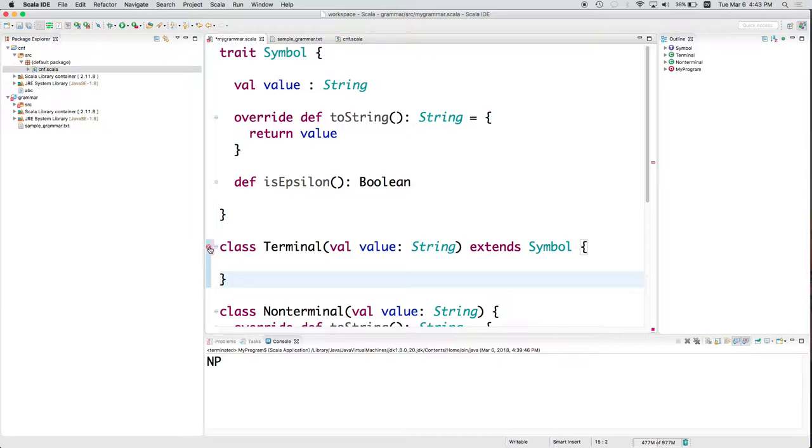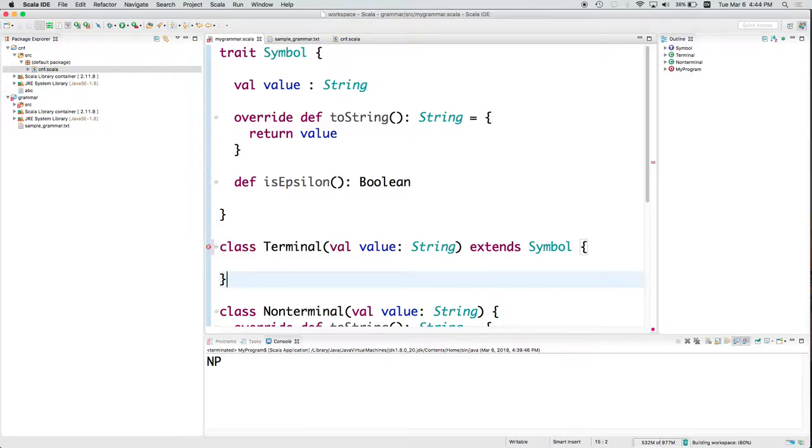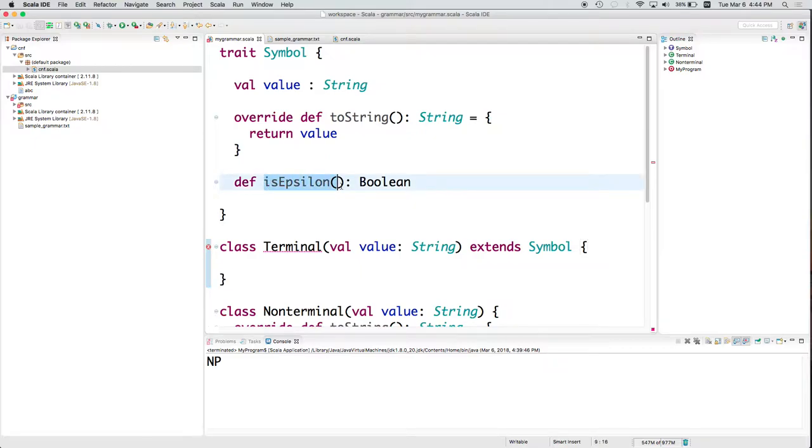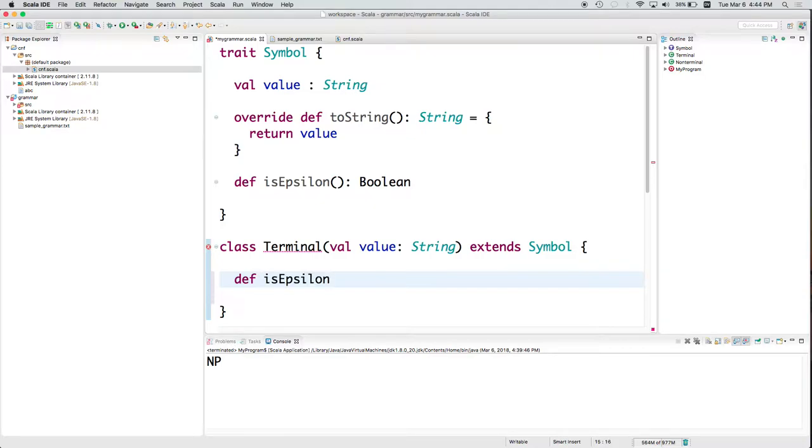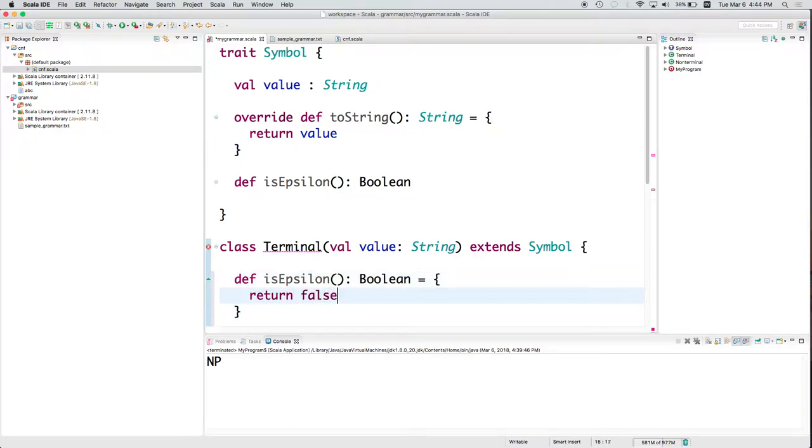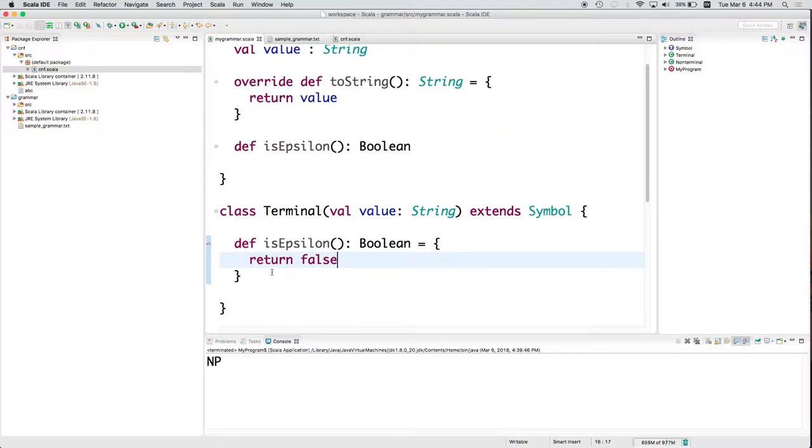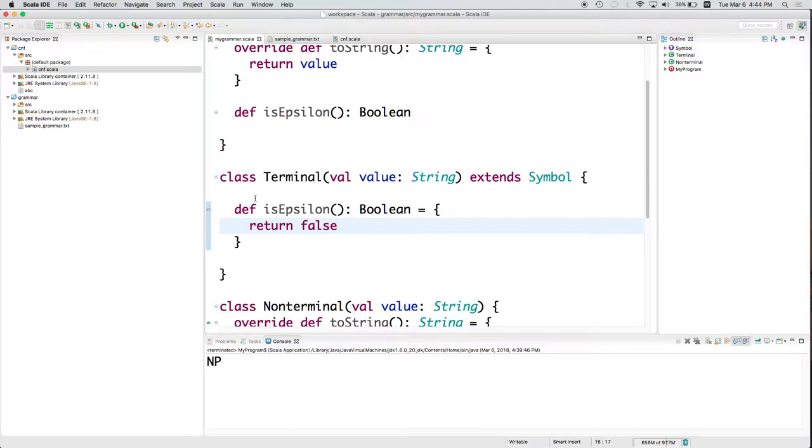Now it's complaining. Anybody want to guess why it's complaining this time? Because I did not define, because a symbol must declare an isEpsilon method, but I didn't. So is a terminal nothing? Is a terminal epsilon? No, it's not. So I will have isEpsilon always return false. And now we're good.